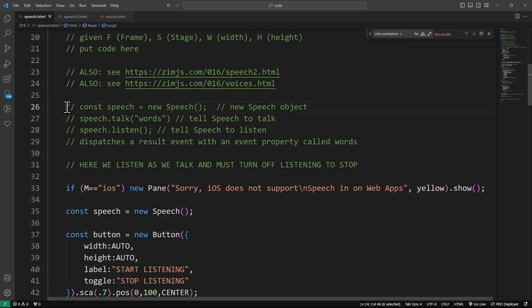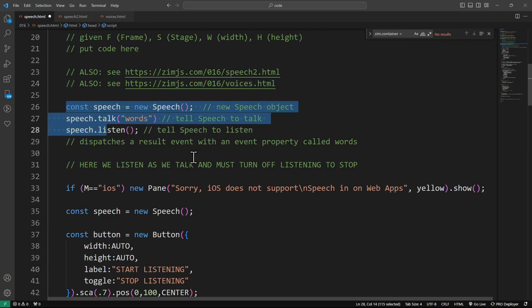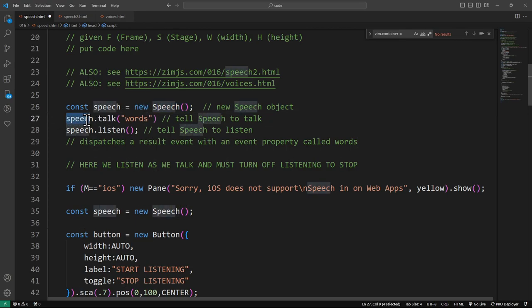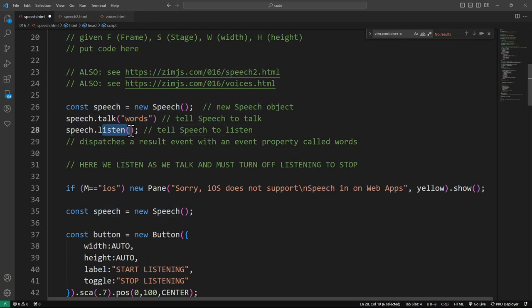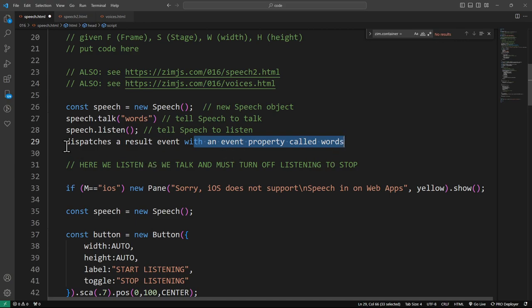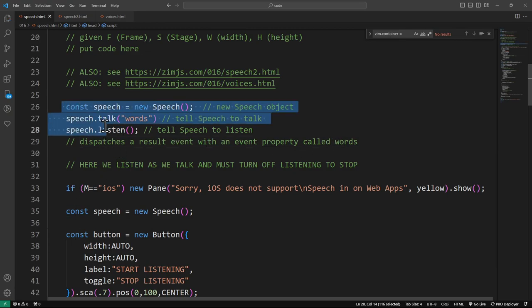In the easiest way I suppose we could look at this is basically you make a new speech. If you say speech.talkwords it will start talking words. If you say speech.listen it will dispatch a result event with every word you say. That's not the event there though that should be a comment. So, those are the basics of it. Pretty easy, huh? Nice.